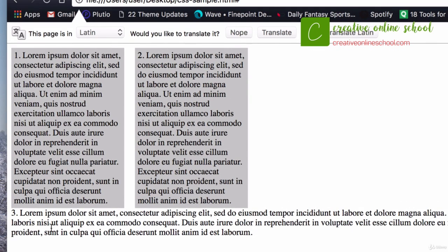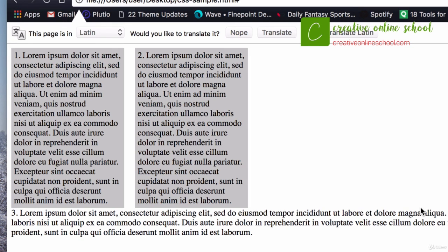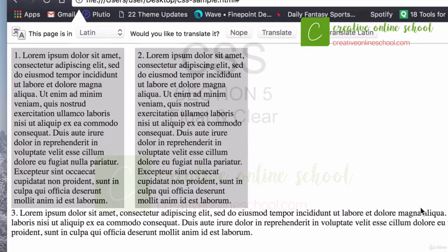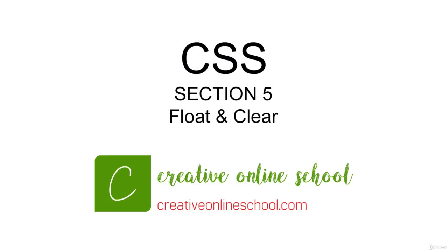And my text broke down to the next line. It cleared it down to the next line. So that's how you use float tags and clear tags. Again, I showed you both in the same video because they usually go hand in hand. Hopefully that helps you out.